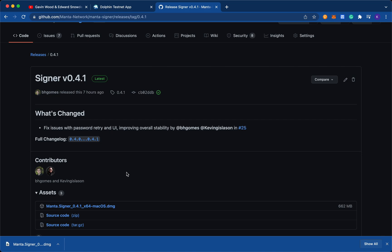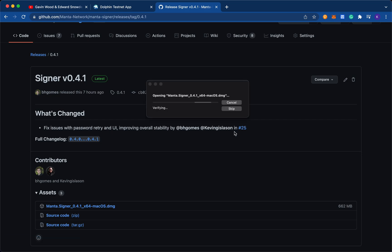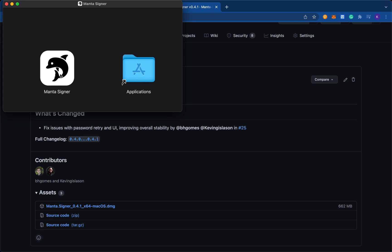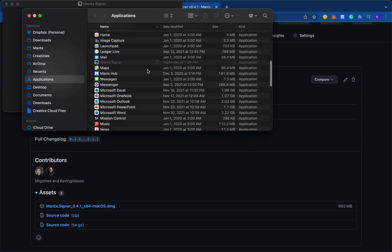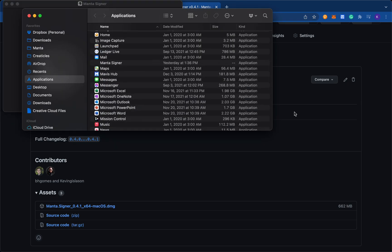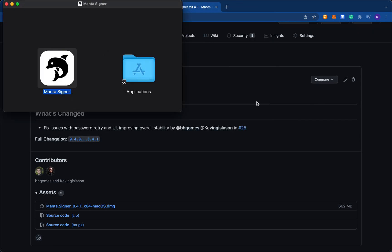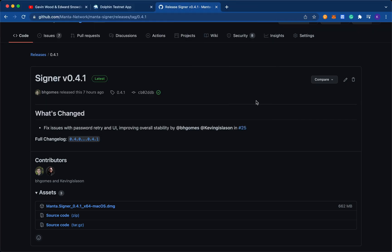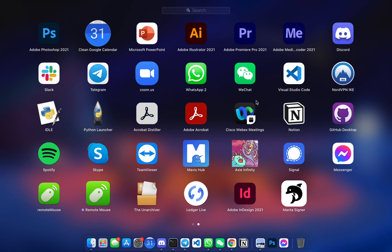Alright, so once it's downloaded, just click it to open up the Signer, and then just drag it into applications. Perfect.